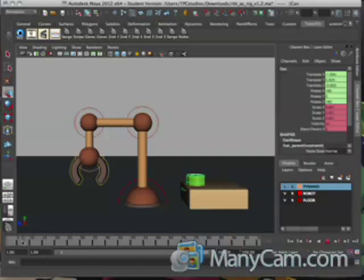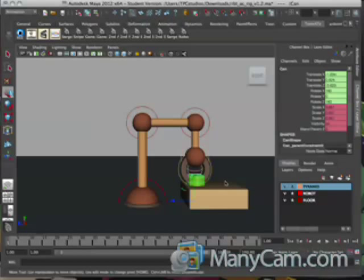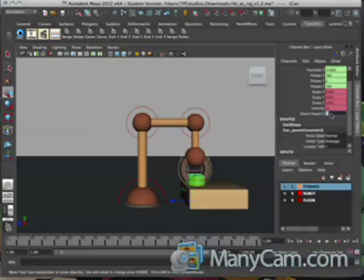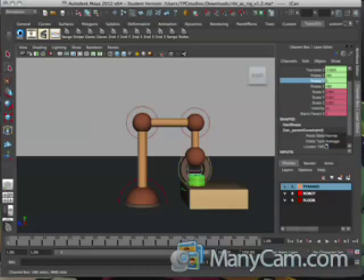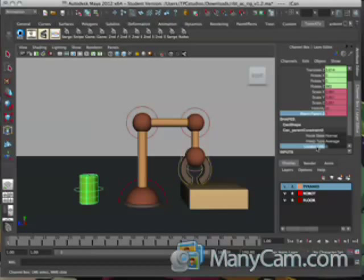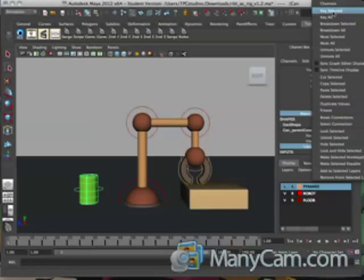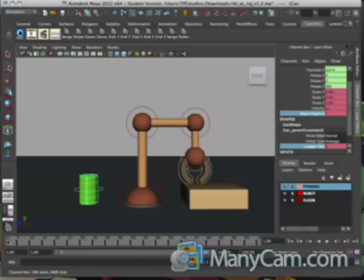Now we're going to work on the can. By hitting S, you open up the blend parent control. What we're going to do is turn this on, and the other one at the bottom in the can parent constraint — turn that one to off. That way the can skews back in front. Select those two, right-click, Key Selected. You should have a frame show up with a red key.